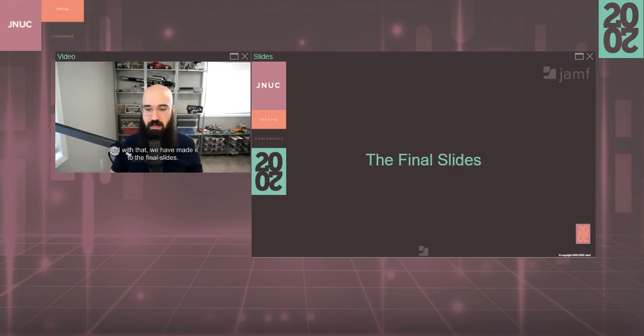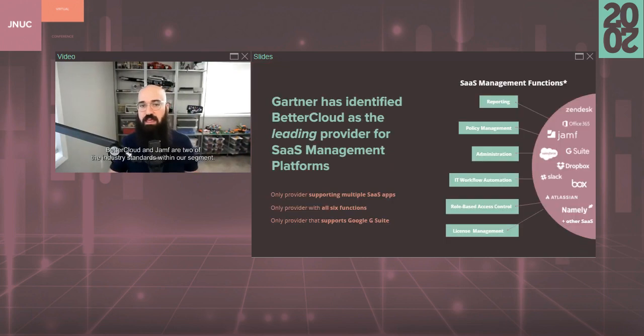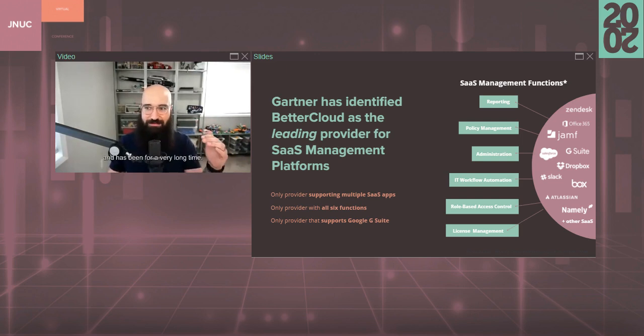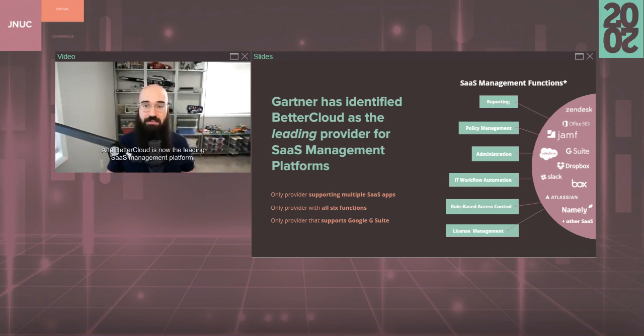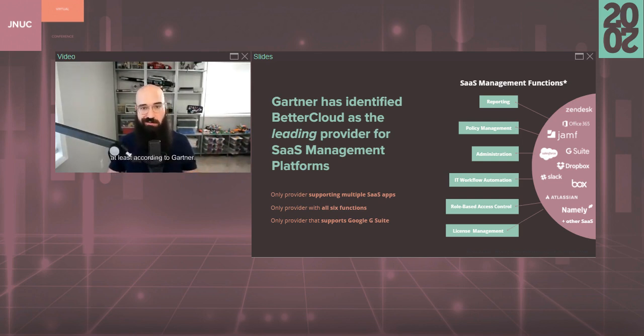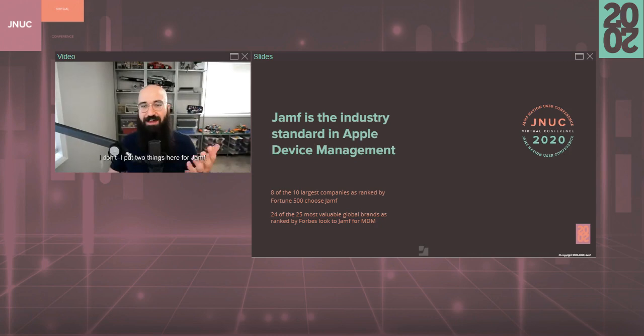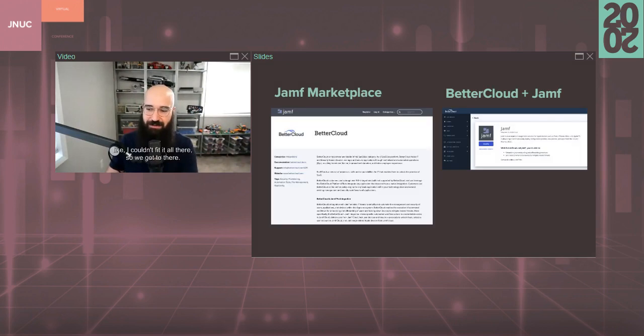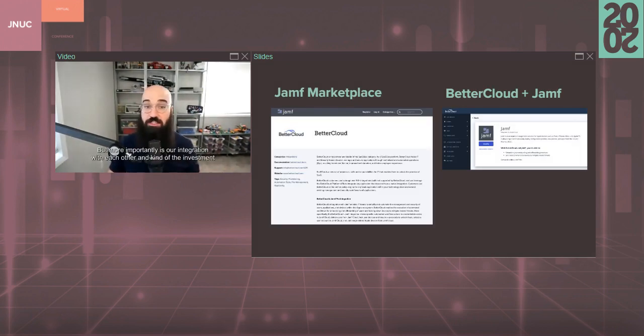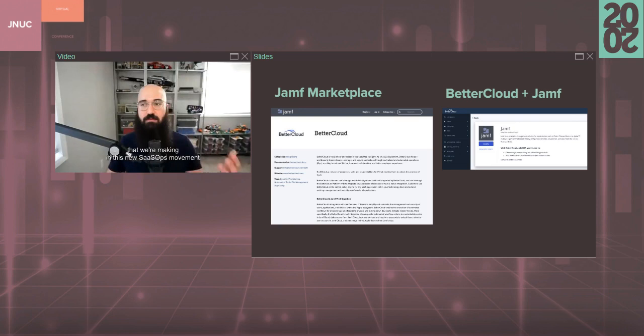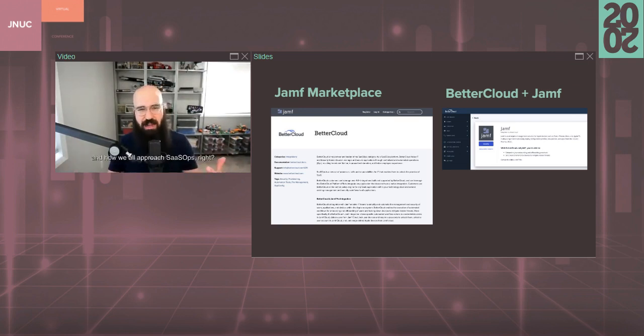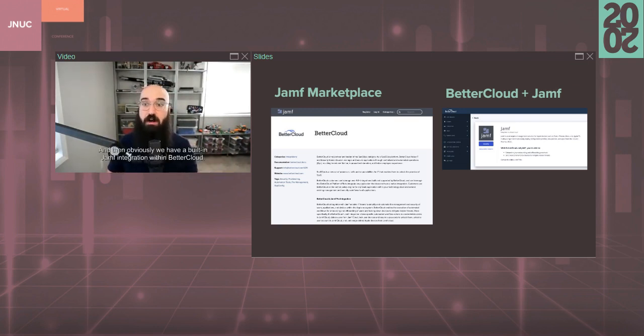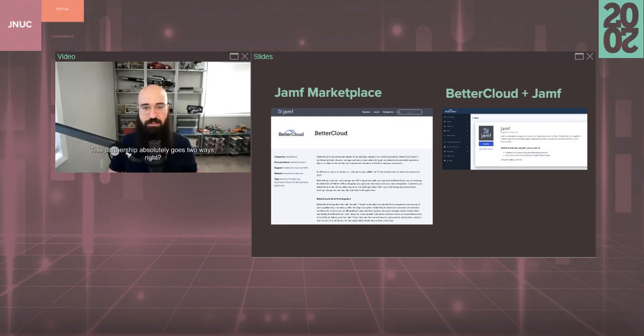And with that, we have made it to the final slides. BetterCloud and Jamf are two of the industry standards within our segment. I think we all know Jamf is the go-to Apple MDM and has been for a very long time. And BetterCloud is now the leading SaaS management platform, at least according to Gartner. More importantly is our integration with each other and kind of the investment that we're making in this new SaaS Ops movement. Obviously BetterCloud is in the Jamf marketplace and that's crucial for us. And then obviously we have a built-in Jamf integration within BetterCloud. This partnership absolutely goes two ways.